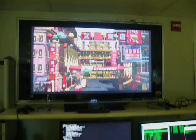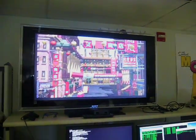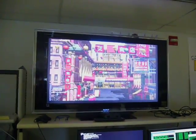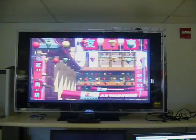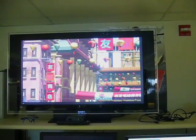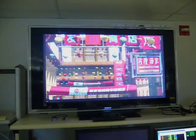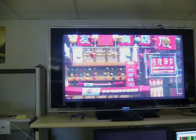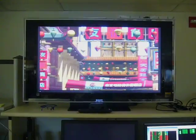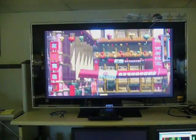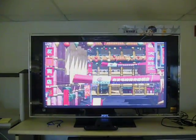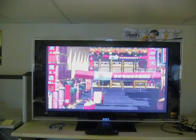Now with head tracking enabled, it looks like a virtual window. You notice how moving left to right and up and down and back and forth all produce different viewpoints on the screen.